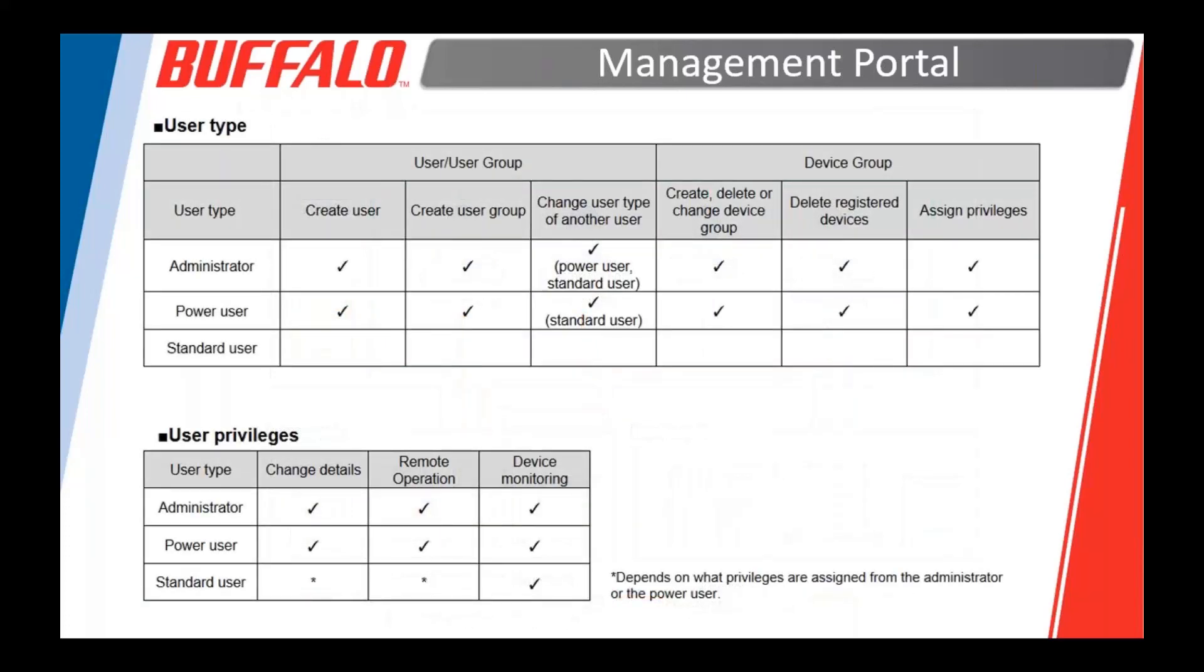Here's a good chart that shows you what the different user privileges are. So you have administrators, power users, and standard users. The first chart talks about how users affect each other. An administrator can change a user type for anybody. A power user can change the user type of a standard user, but not another power user or an administrator. And a standard user can't create any kind of users. As far as device privileges, user privileges when it comes to devices, administrators and power users are the same. Standard users can only do monitoring.